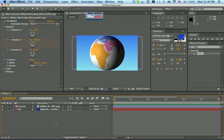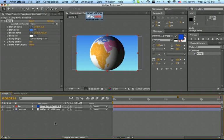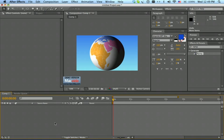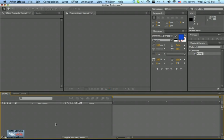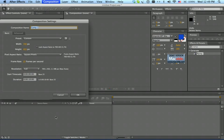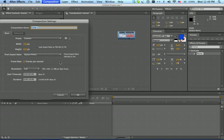I'm just going to go all the way back. Here I'm going to make a new composition — 700 by 400, 25 frames per second. It's going to be 10 seconds.